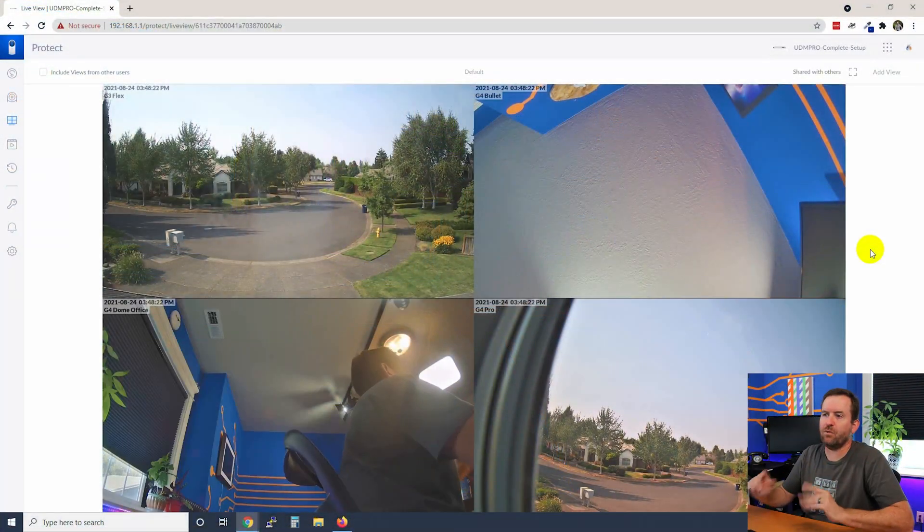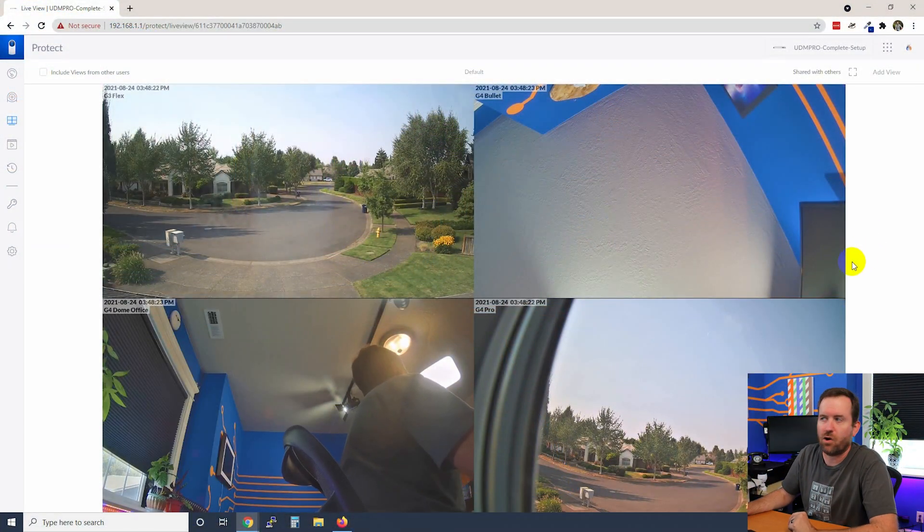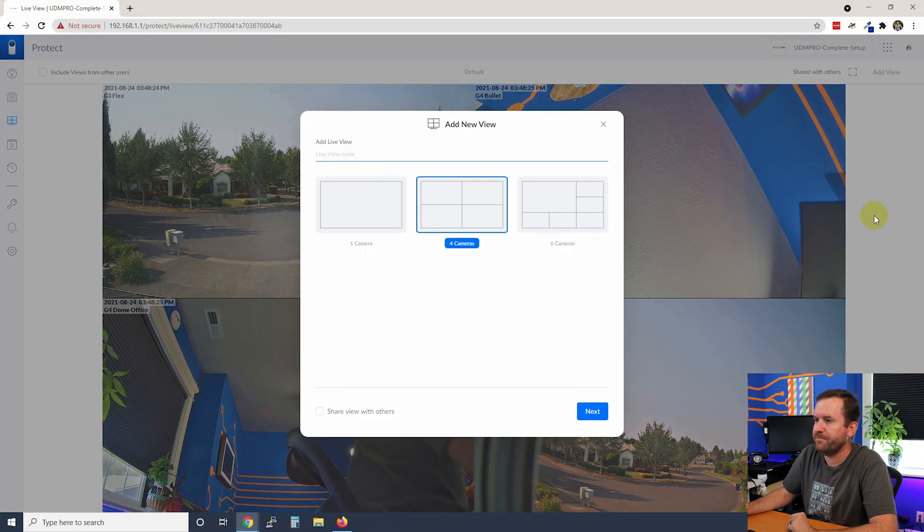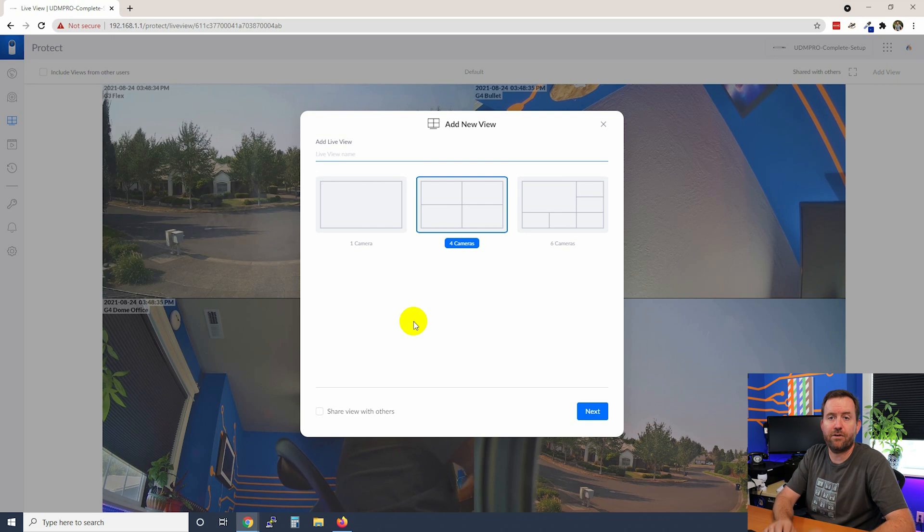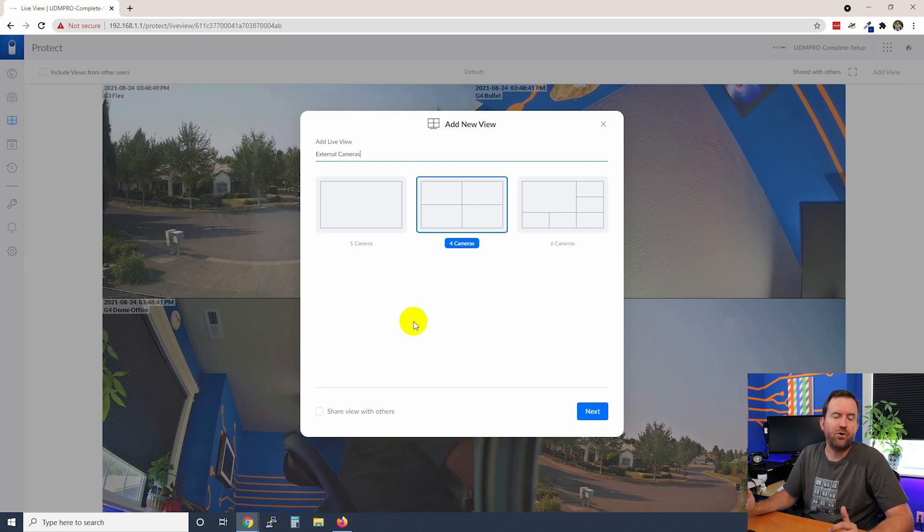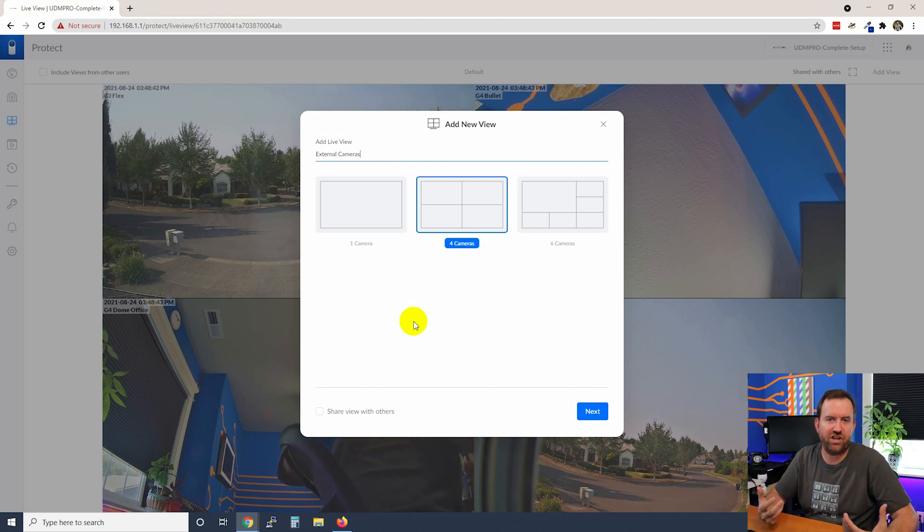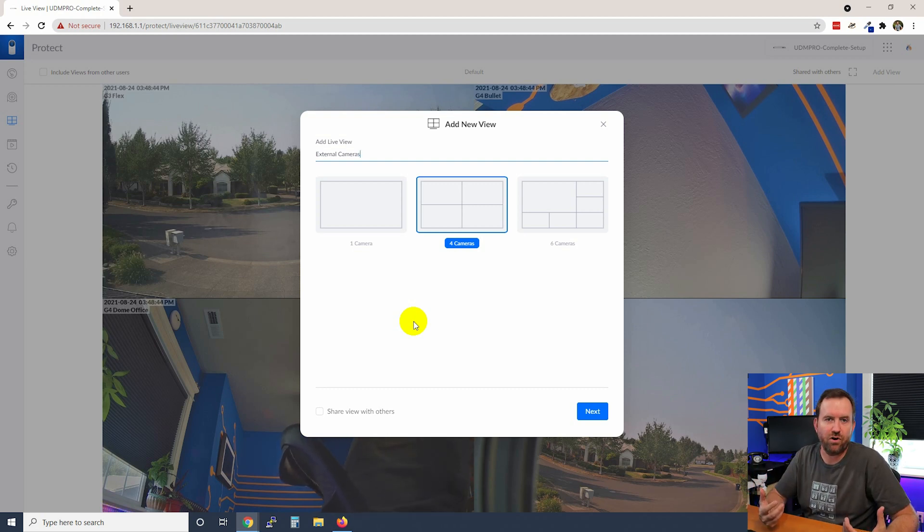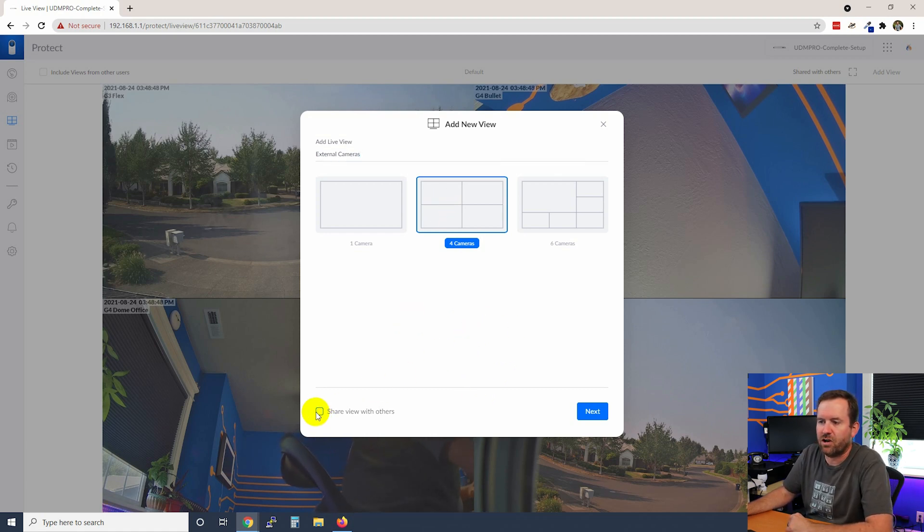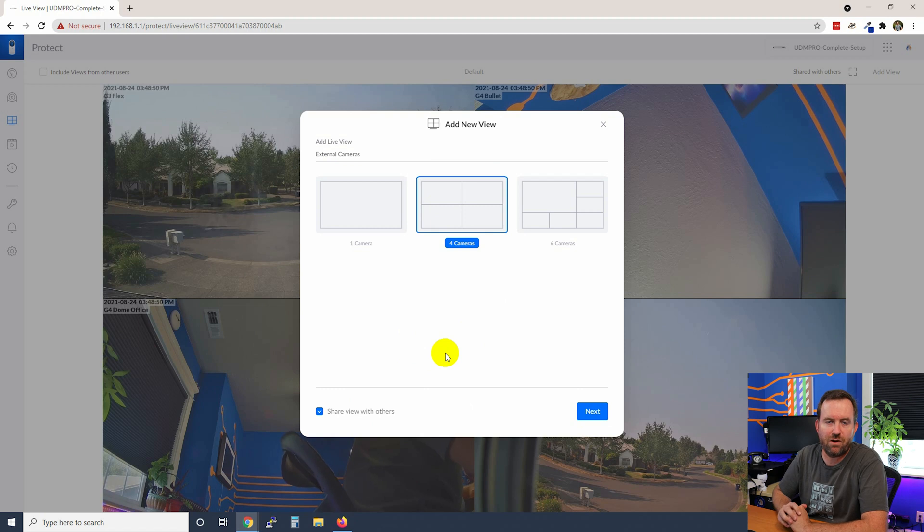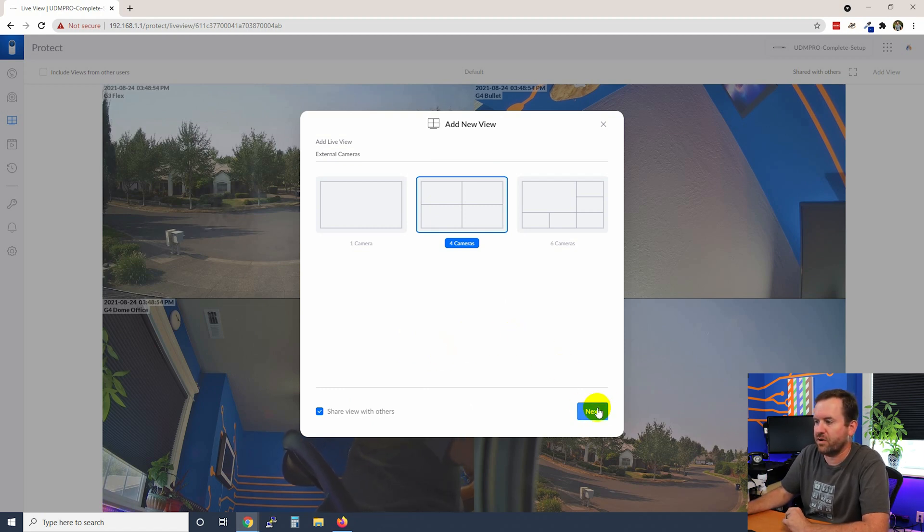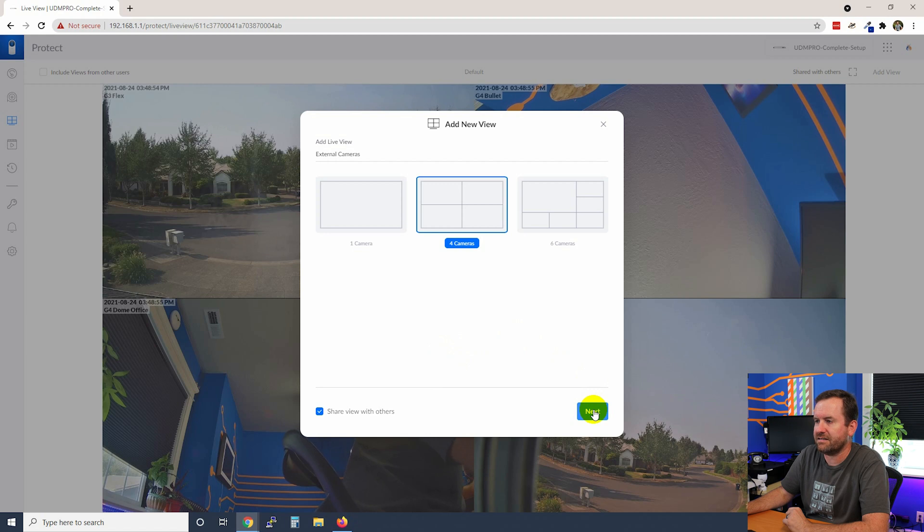So now let's say we want to set up our own view. We're going to click Add View and then we can give our view a name. We're going to call this maybe like external cameras for instance. So this might be a view of cameras that are just on the exterior of your home or office and we'll choose the four camera view. You can also choose whether or not we're going to share this view with other people who have logged into Unify Protect. So we're going to say Next.